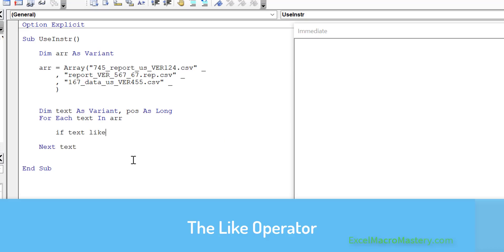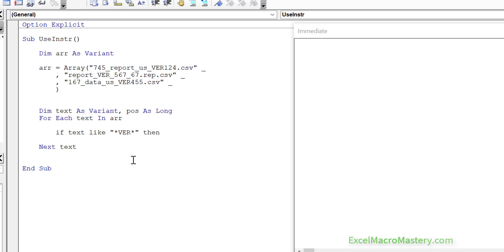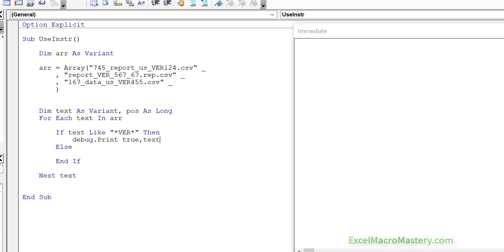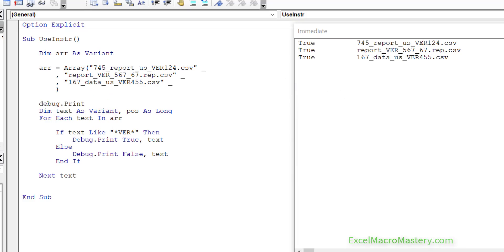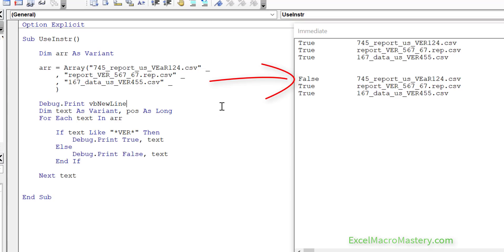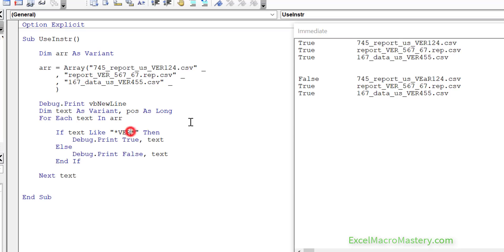Now we're going to look at the Like operator, which is like a very simplistic type of regular expression. It uses a subset of regular expression syntax to compare text. We'll check if text matches the pattern '*ver*', where the asterisk represents a wildcard — meaning anything can appear before or after 'ver'. Running this returns true for everything. But the problem with Like is that it only returns true or false; it doesn't allow us to extract data, and it's a really small subset of what regular expressions can do.